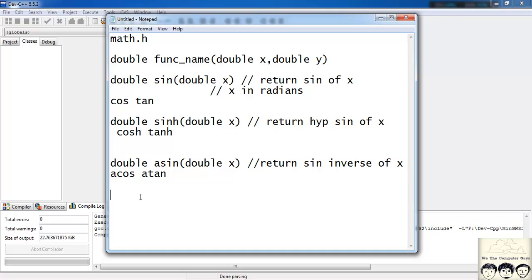An example of sin inverse would be: if we write asin(0.5), we know that sin inverse of 0.5 is pi by 6, so it would return 3.14 divided by 6 as a double value.